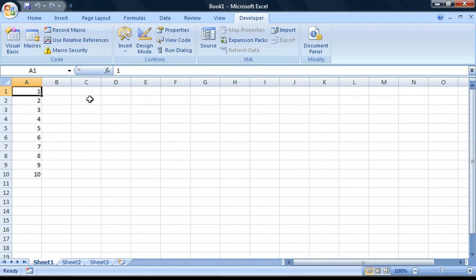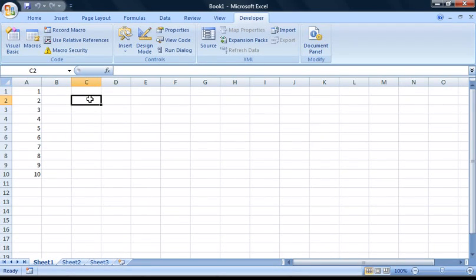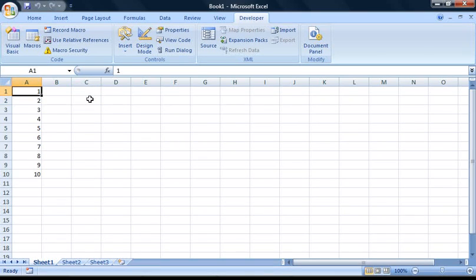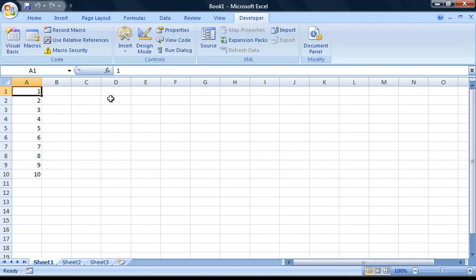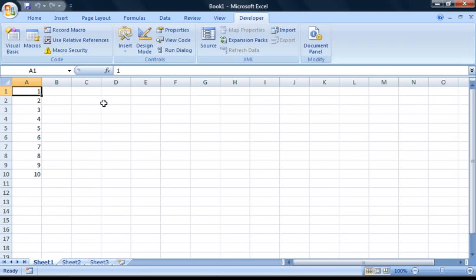However, if you move to cell C2 and press the shortcut key that you assigned earlier, you'll notice that nothing's happened. This is because the cells have been hard-coded into our macro to input the numbers 1 to 10 in cells A1 to A10. But what if we want the numbers 1 to 10 to appear in a different set of cells?